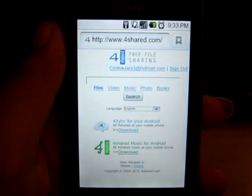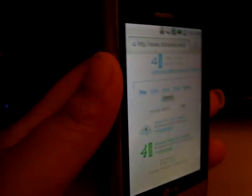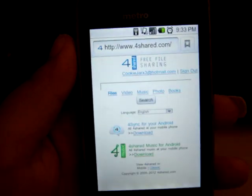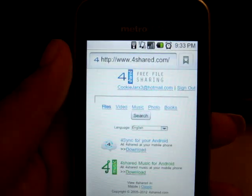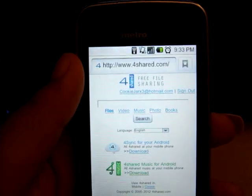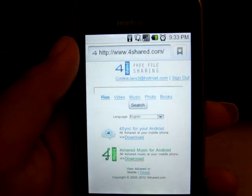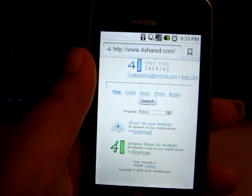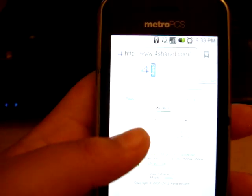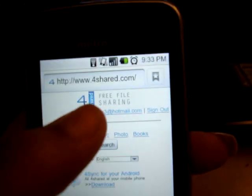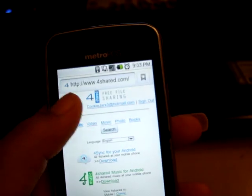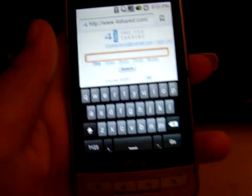For this website, you need to be signed up in order to download their files. But they do have a lot of useful files — from 4Shared you can download all kinds of applications that you would normally have to pay for, just by searching the name of the application followed by .apk. You have to be signed up to download their files, but it's really easy to sign up. You just click register, quickly register, and then you can download their files.